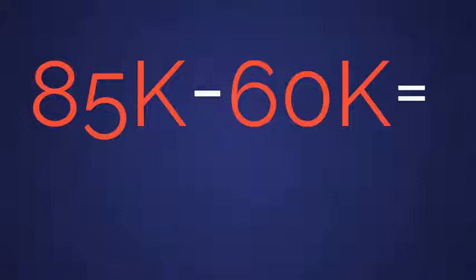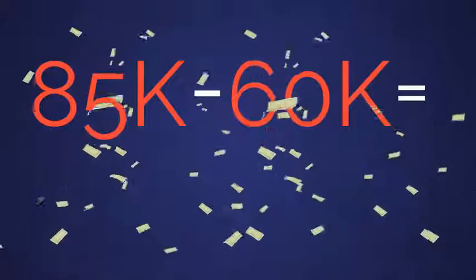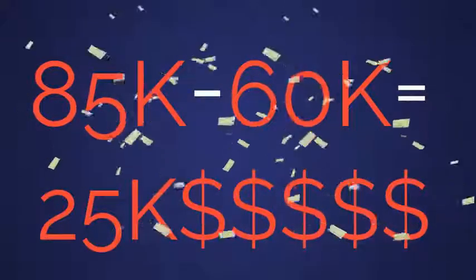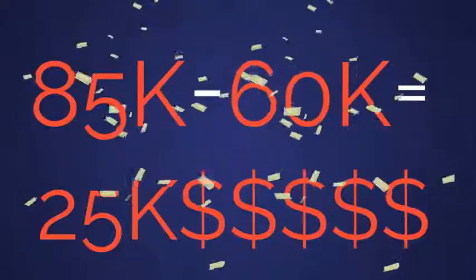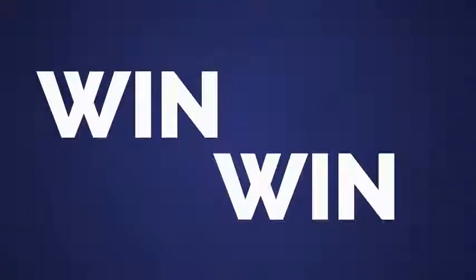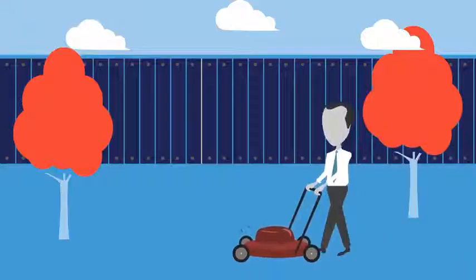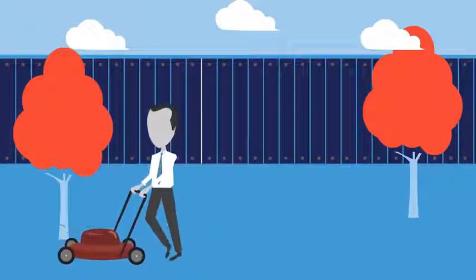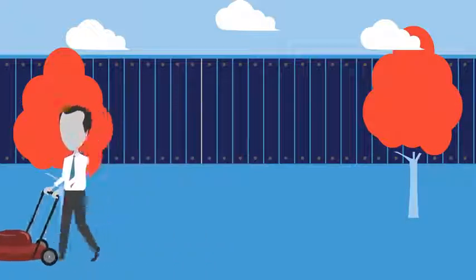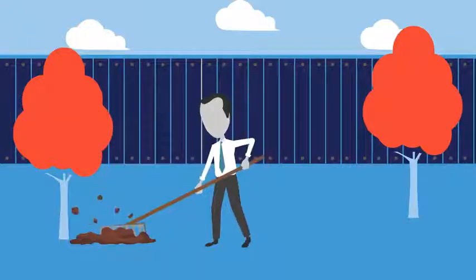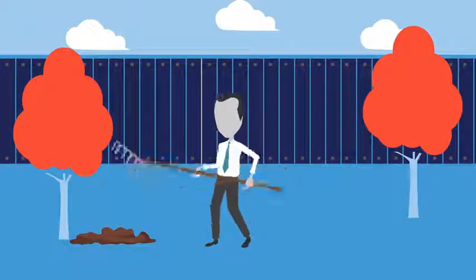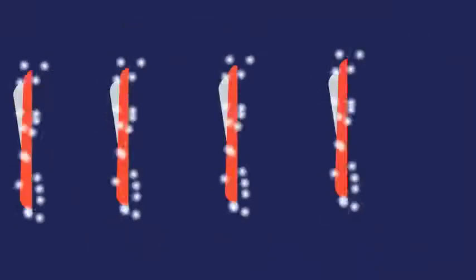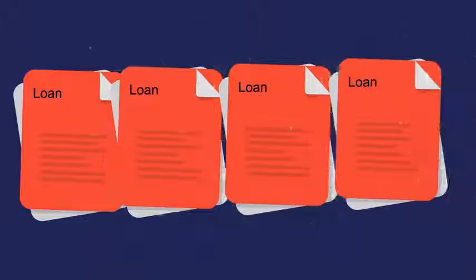Let's do the math. We bought John's mortgage for $60,000 and we sold it for $85,000. That's a $25,000 profit. It's a win-win. We keep John in his home, stabilize his neighborhood, provide affordable financing, and prevent foreclosure.